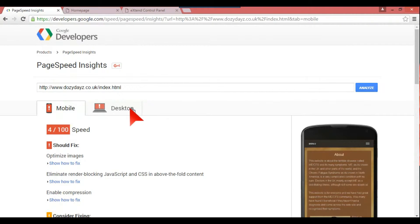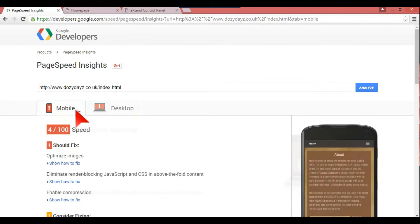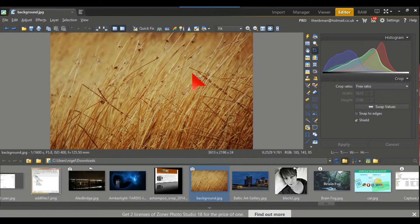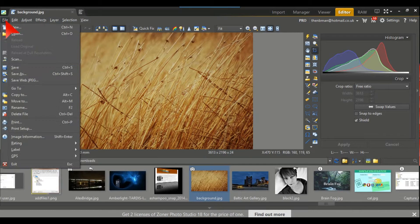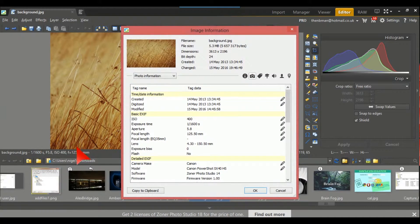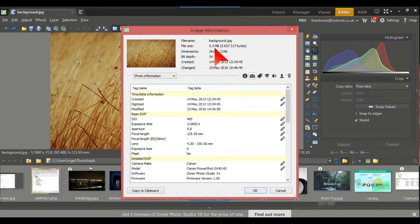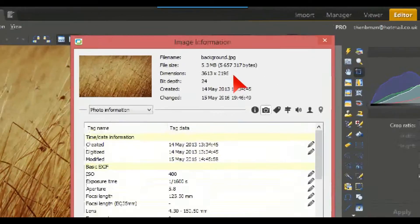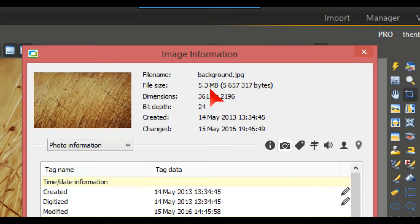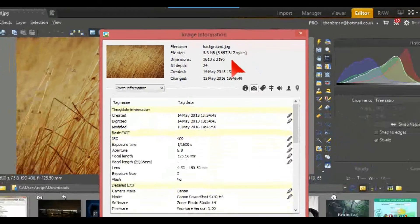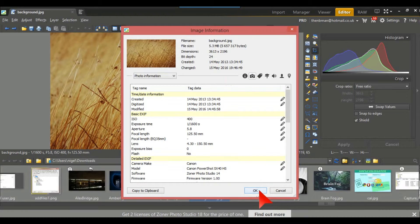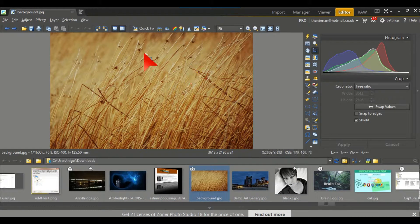But certainly not on the speeds. So the way to do that is I've already put the image which is the background image. If we go to File, Image Information, and at the top it has the size which is 5.3 megabytes, which is way way too much. You really need it down to I would say 300 kilobytes and under.